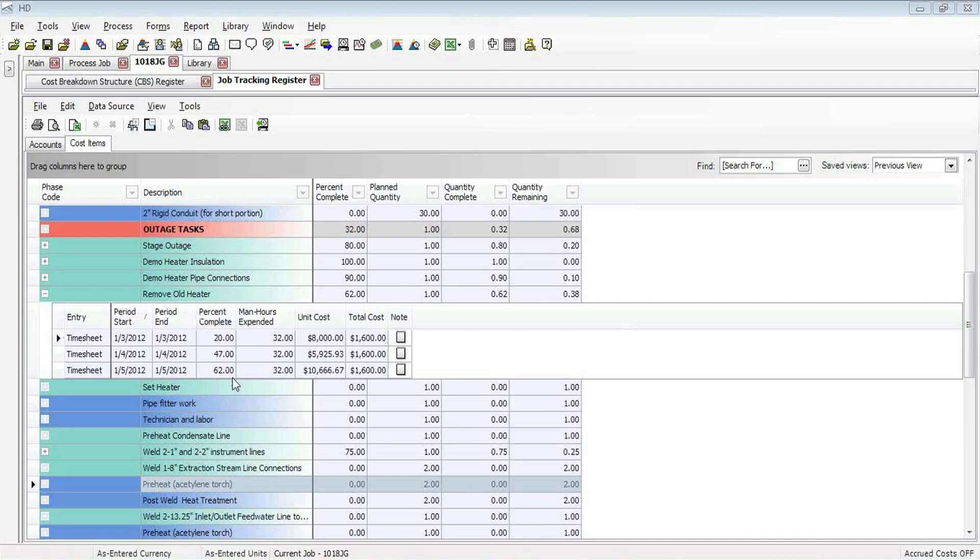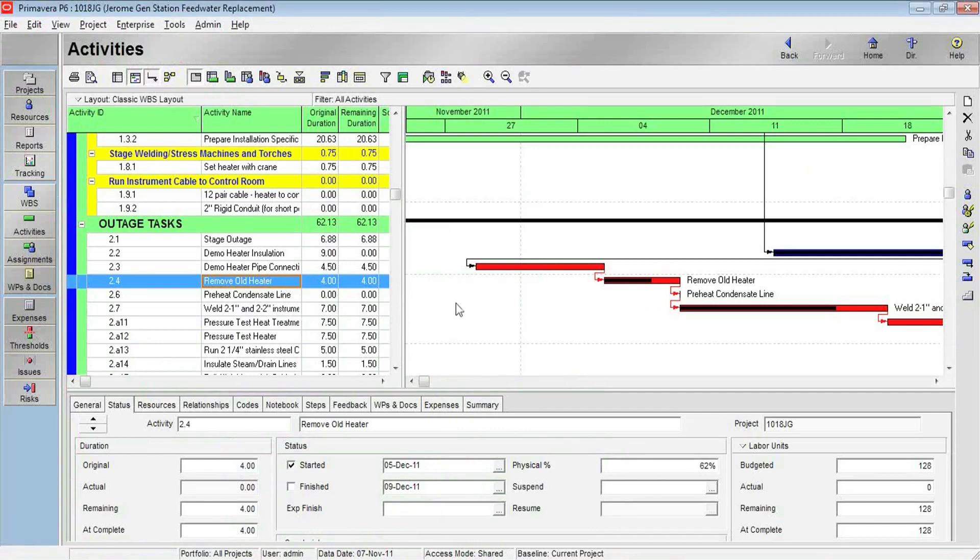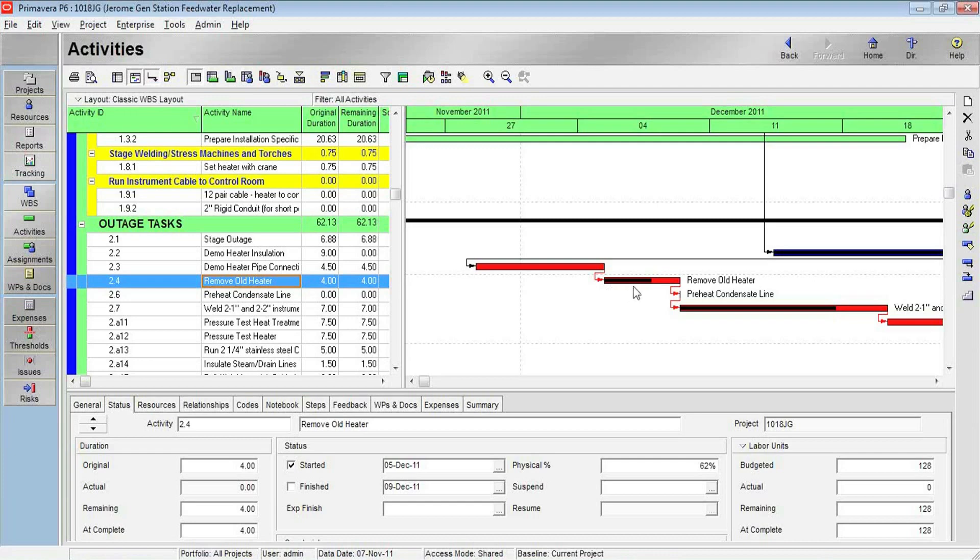Now, I have kept a synchronization with Primavera so that that physical percent complete can show up in Oracle Primavera as well. If I jump over to there, you can see the remove old heater. That task and the other tasks along with it are all loaded into Primavera, and I can see the physical percent complete. There is my 62% complete represented as the physical percent complete, the black bar, and it's also noted down below under my status.